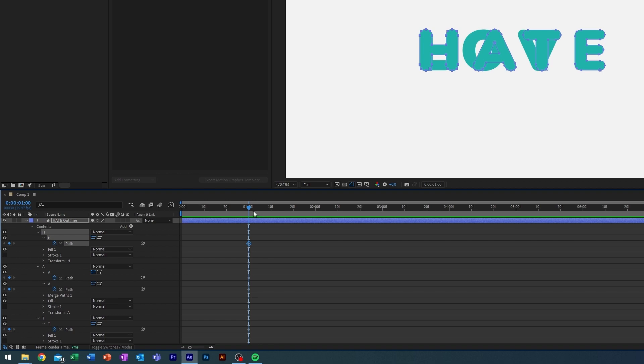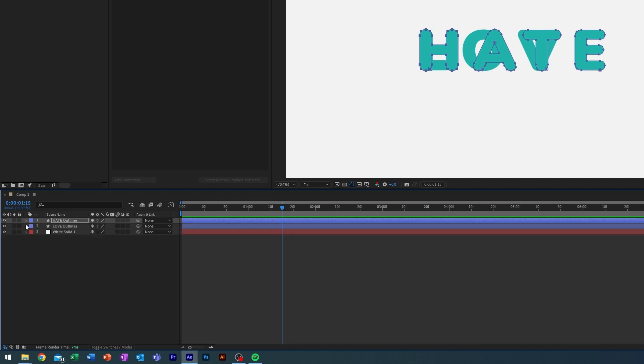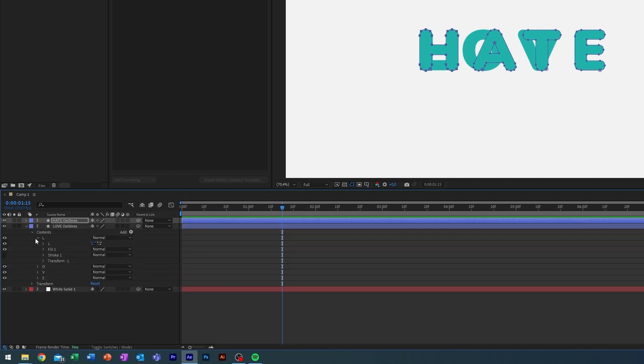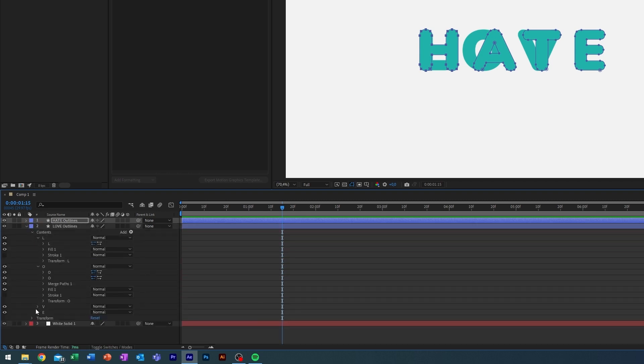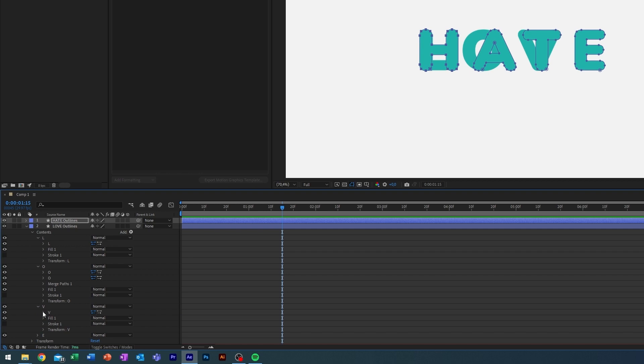Then I'm going to go to where I want my animation to end. This one is going to be half a second long or 15 frames. I'm going to copy the path here from the ones which we want to transition into.